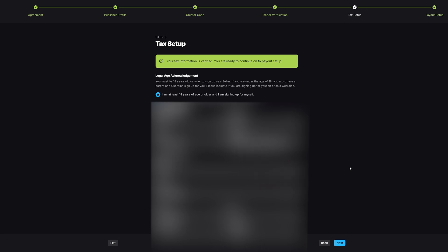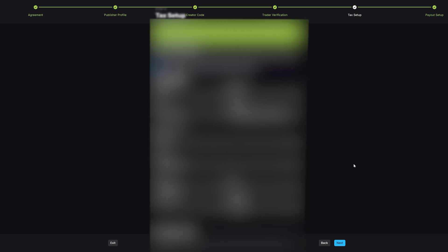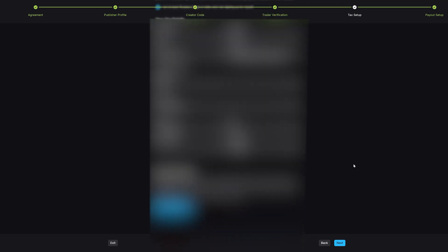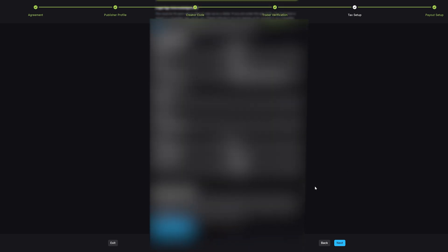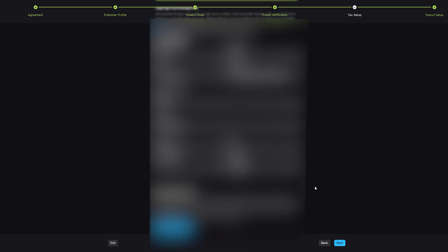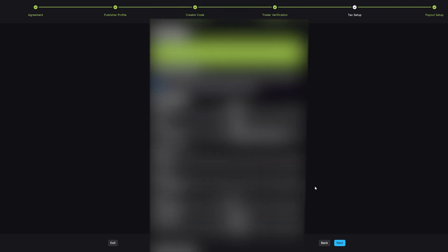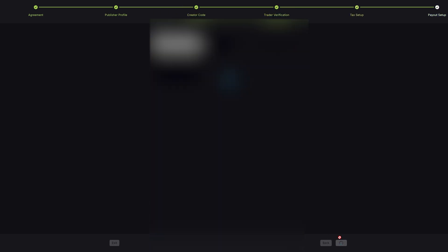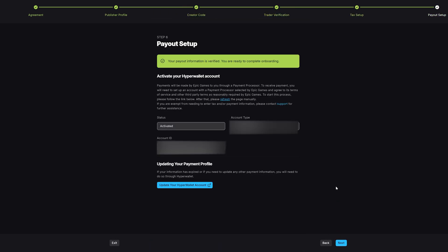Next you have your tax setup. This is also obviously going to be censored, and this is something that is already carried over from my Unreal Engine Marketplace page, but you just put in all of your basic tax details in here. You just put in all the details - your name, your account ID, where you live, and basically all your tax details. Obviously this is censored, but you know what you need to do. Once you're happy, you can press next and then you go for the payout setup.